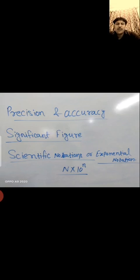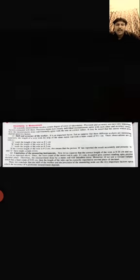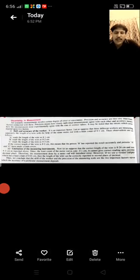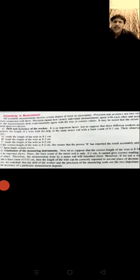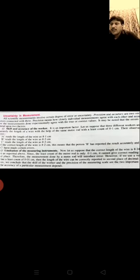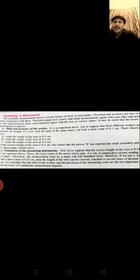First I want to discuss precision and accuracy — what is the importance of these two terms during calculation. The topic is uncertainty in measurement. Precision and accuracy are two very important factors connected with measurement. Precision means how closely individual measurements agree with each other, and accuracy means how the measurements done experimentally agree with the true or correct values.